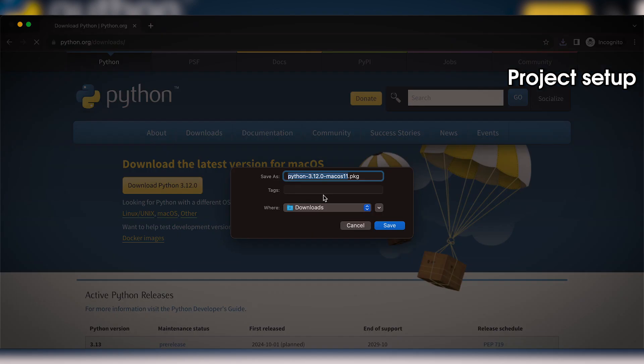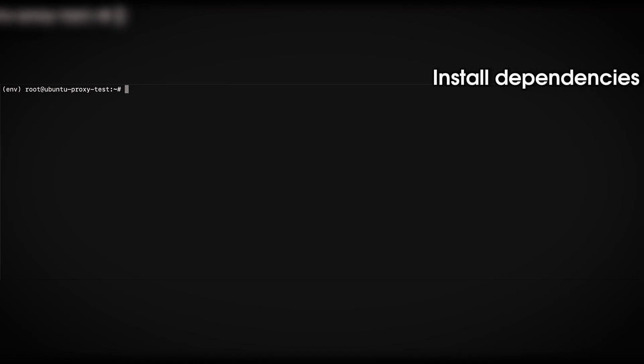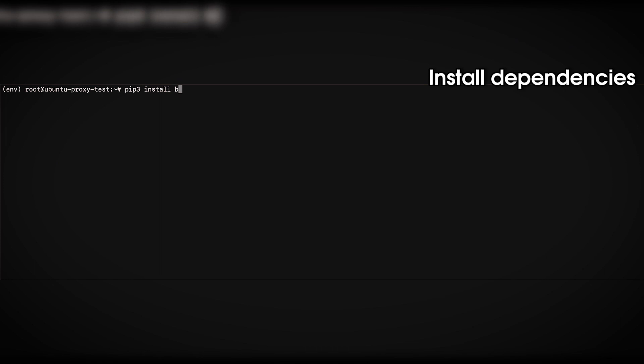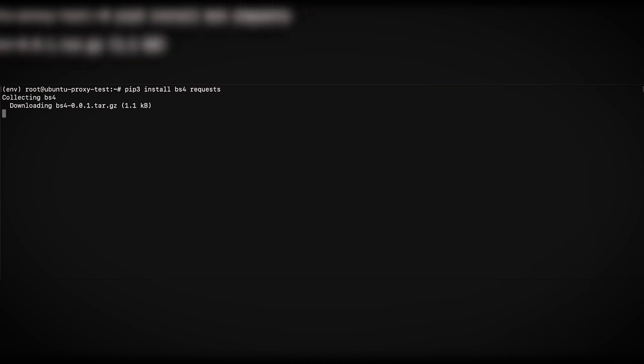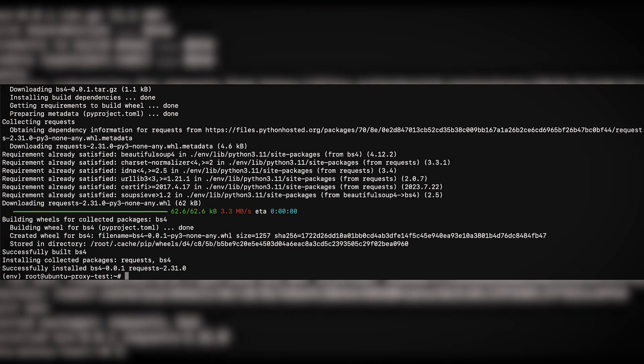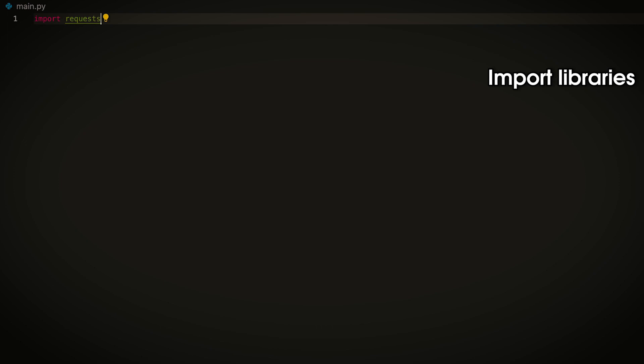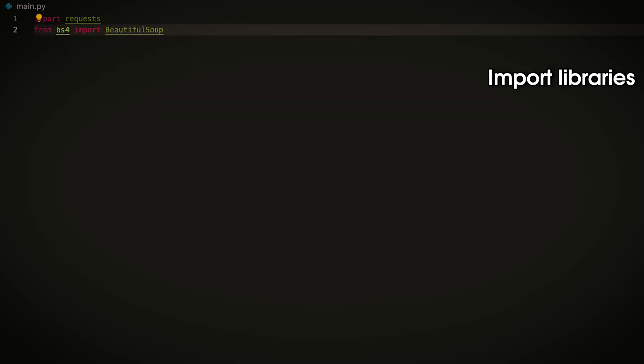To begin, download and install Python. Next, install a couple of libraries to interact with e-commerce scraper API and parse HTML content. To do so, run this command to install Python's beautiful soup and requests libraries. You can now import the libraries using this code.